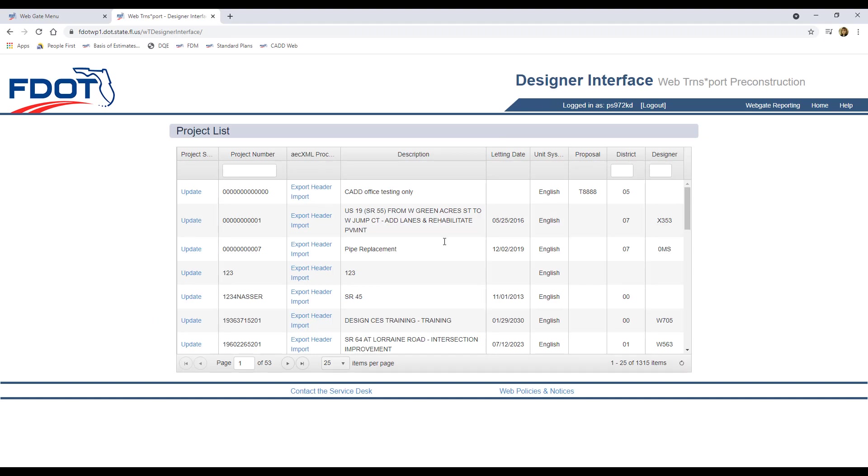Once in the Designer Interface page, you'll need to locate your project number. For our demonstration, I'll be using the CatOffice testing project.